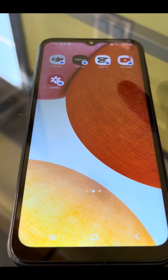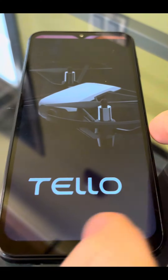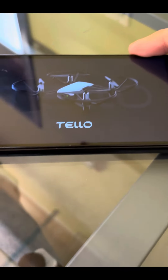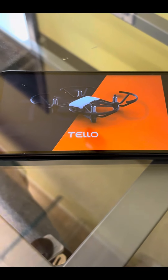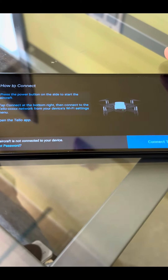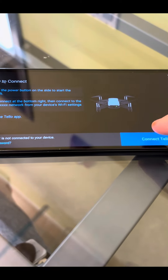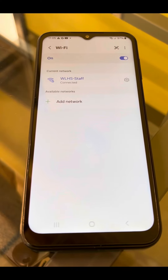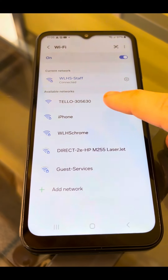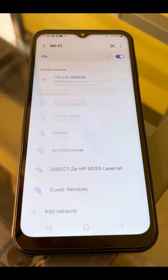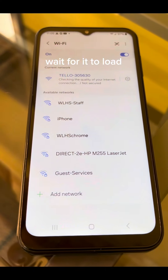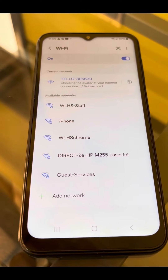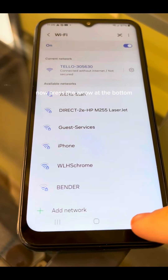First, enter the Tello app. Select your Tello and wait for it to load. Now press the arrow at the bottom.